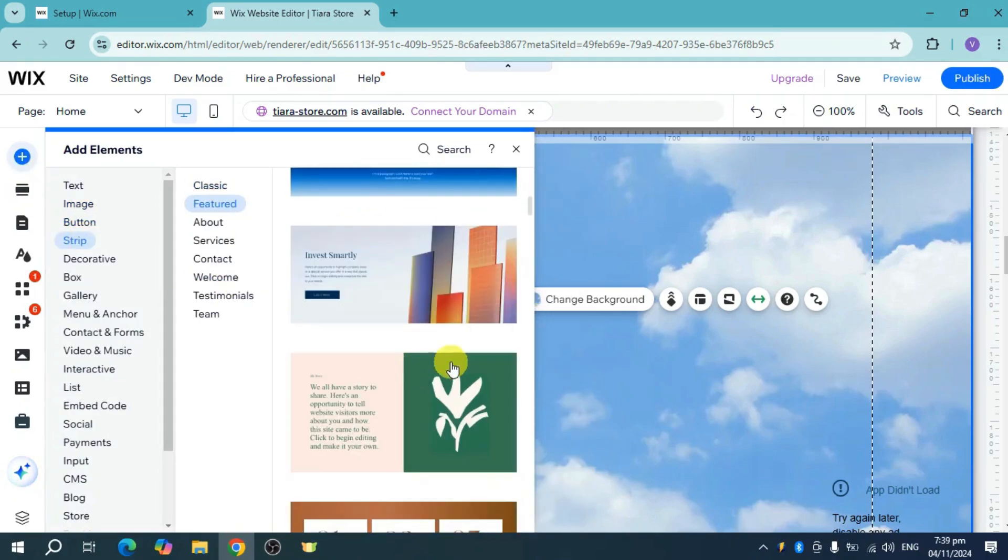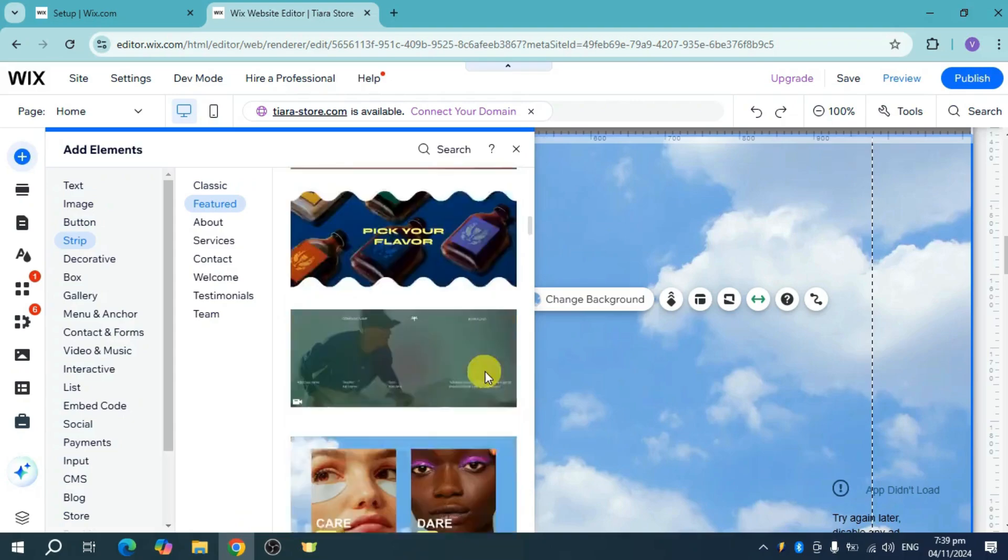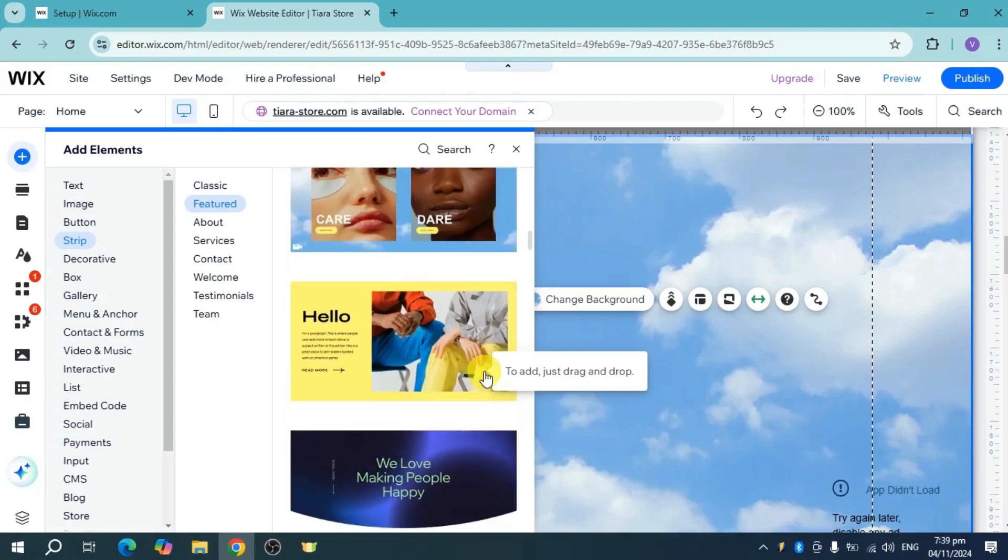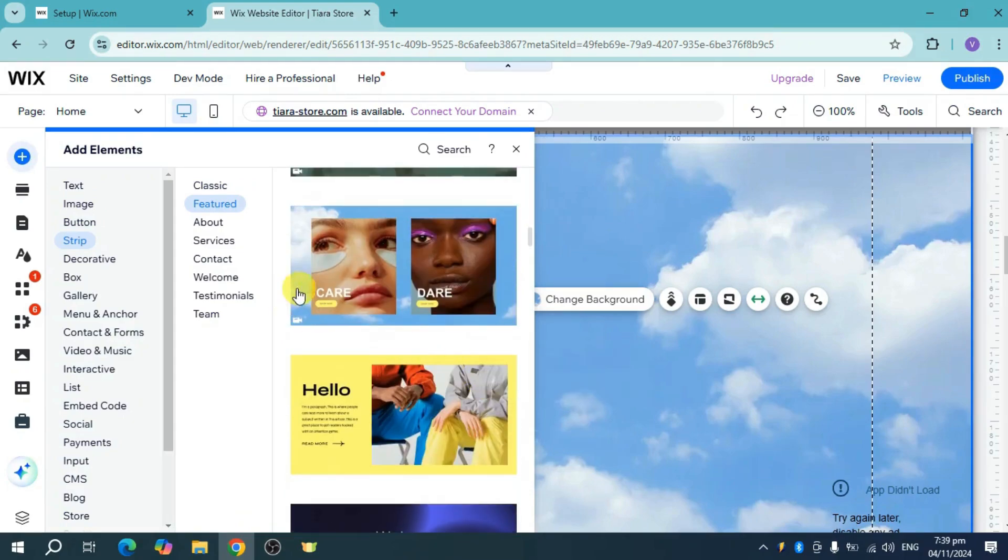For example, we have the strip options. For this strip, they have two images.